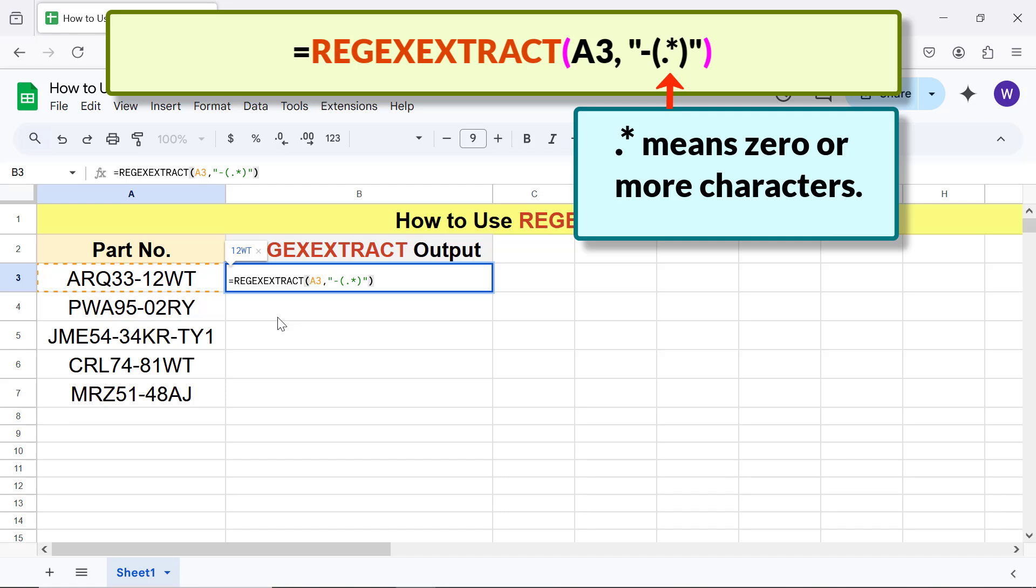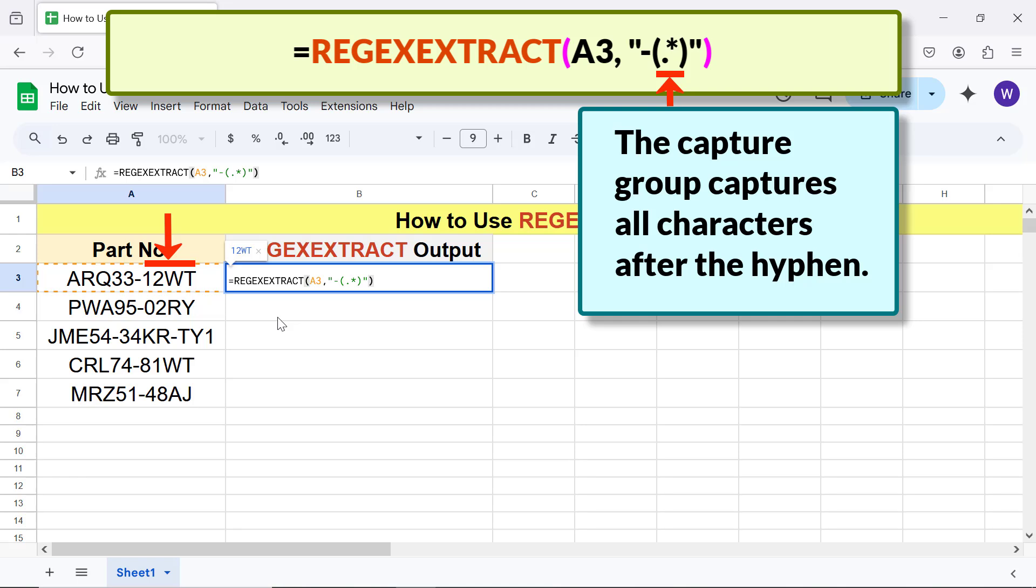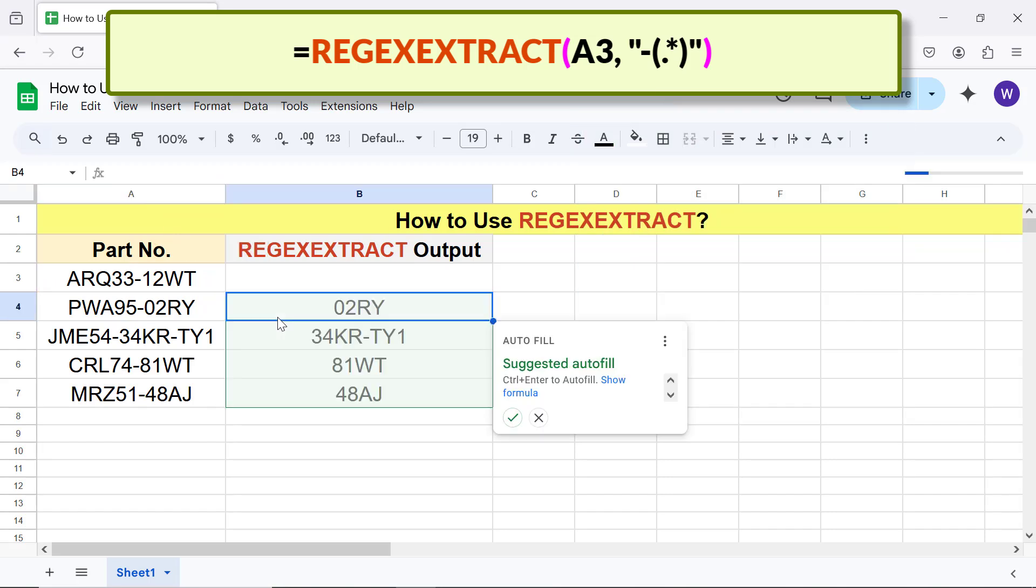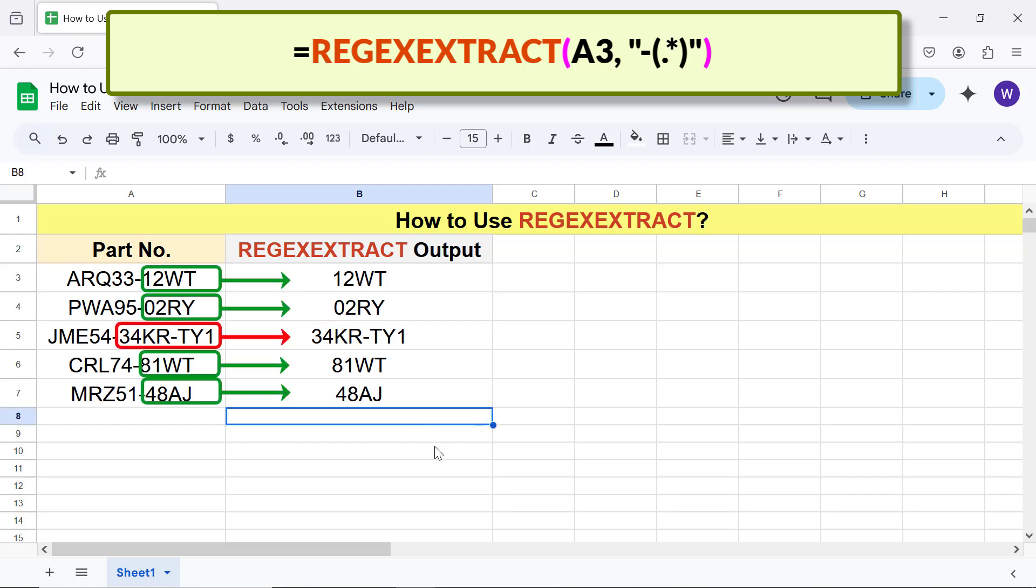There you go! The function has extracted the substring matching the regular expression pattern. However, this substring has extra characters.